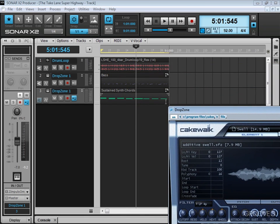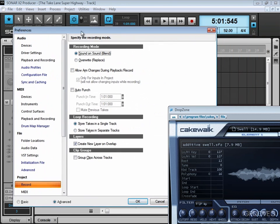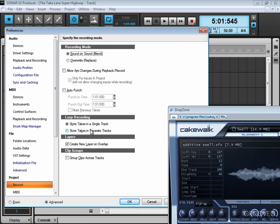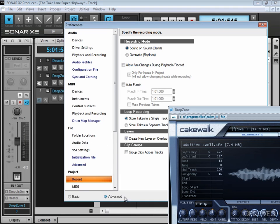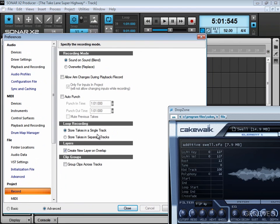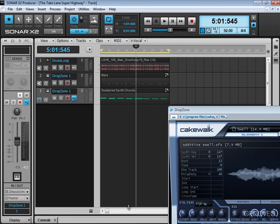The next step is to call up the preferences and I want to just make sure I'm in sound-on-sound mode and that we have 'store takes in single track' enabled there. And that's pretty much all I really need to worry about for the moment, so I'm going to hit apply and then close. So we're good to go.